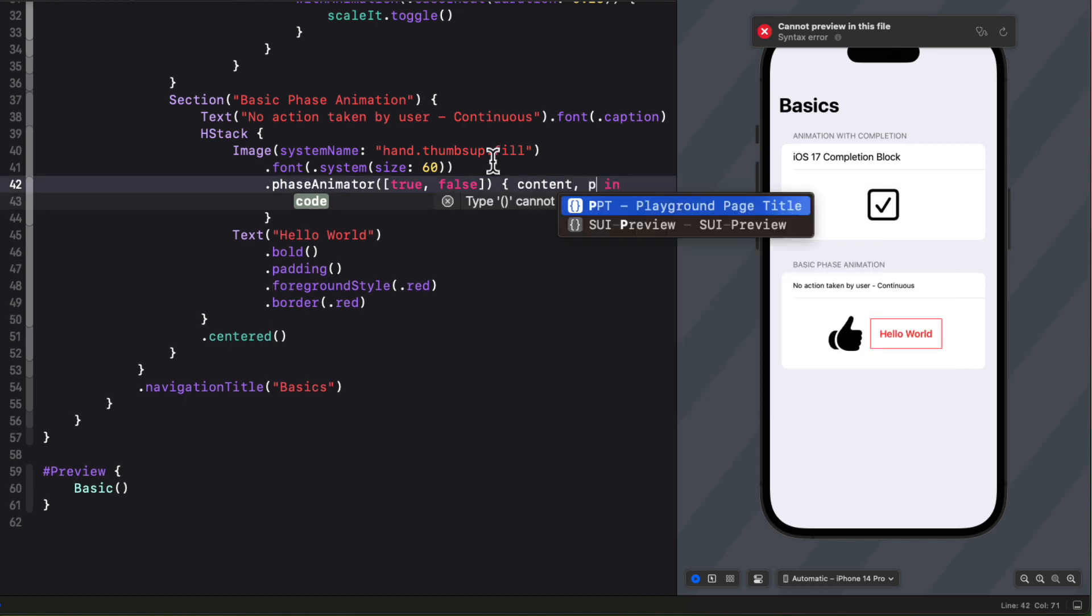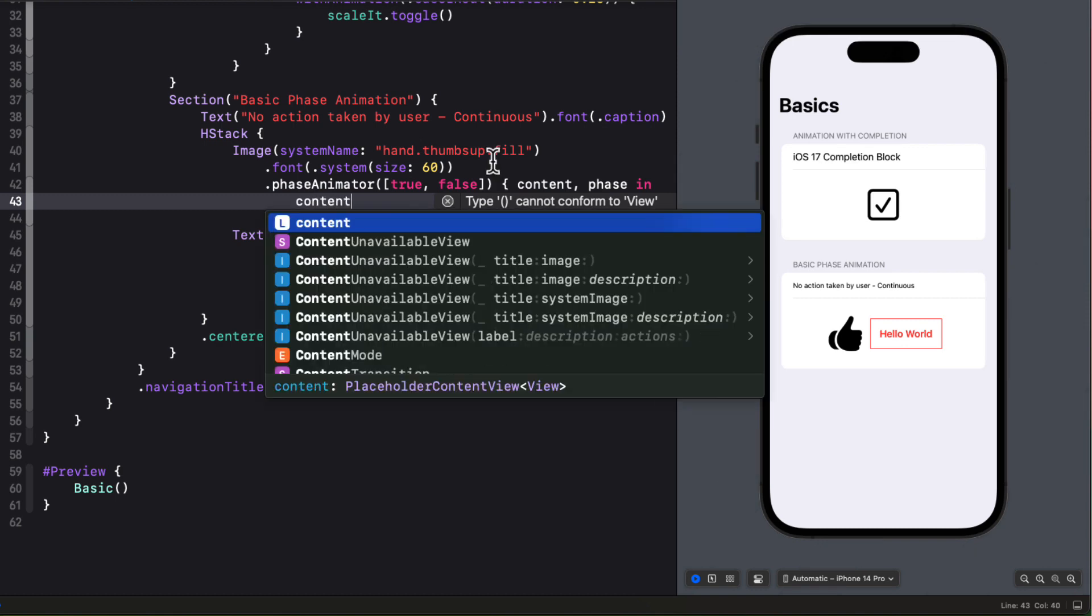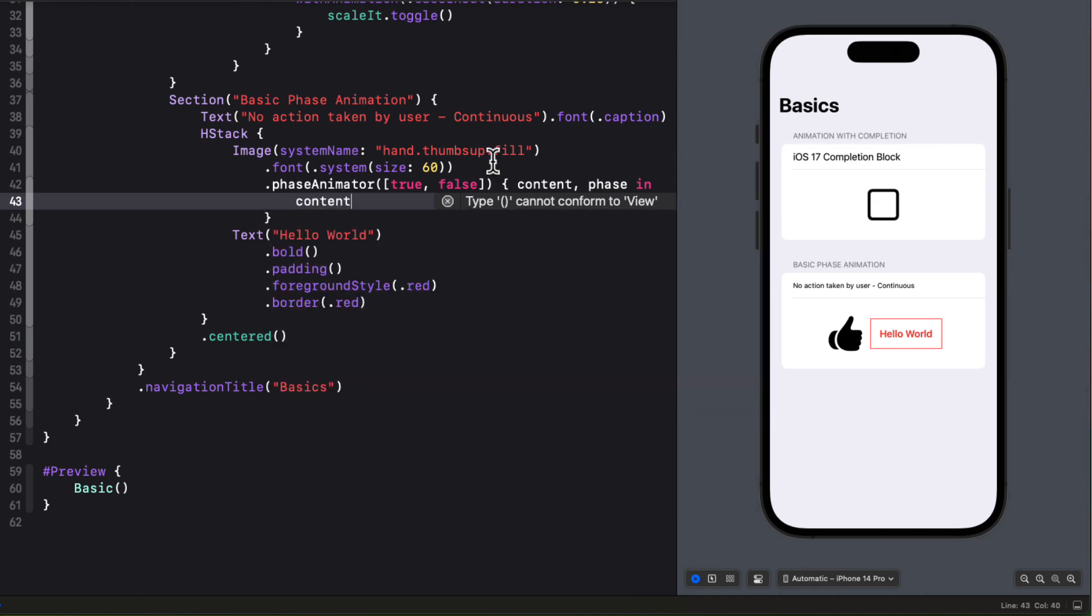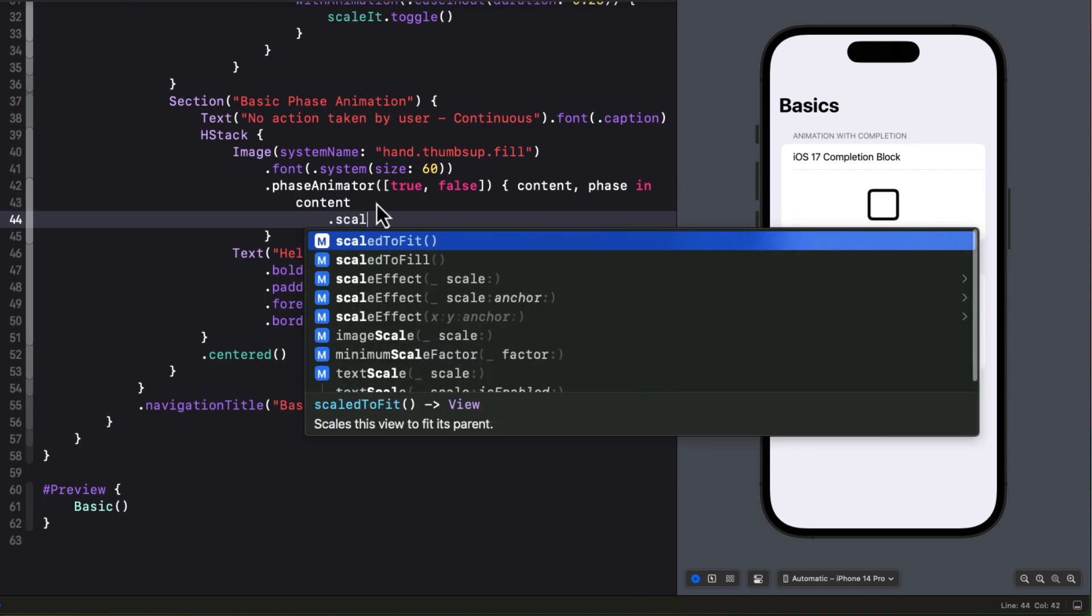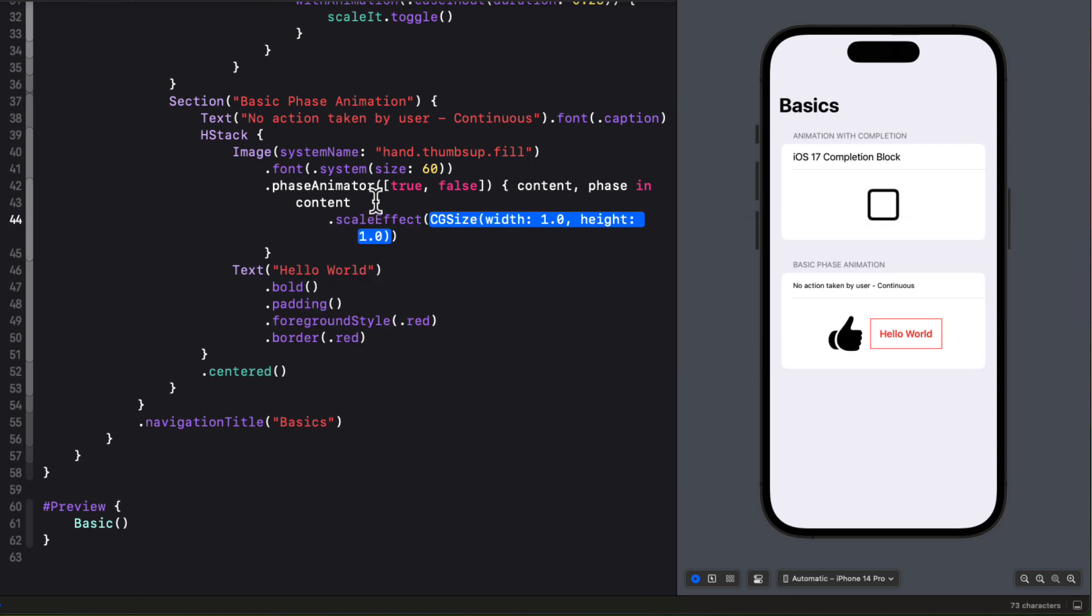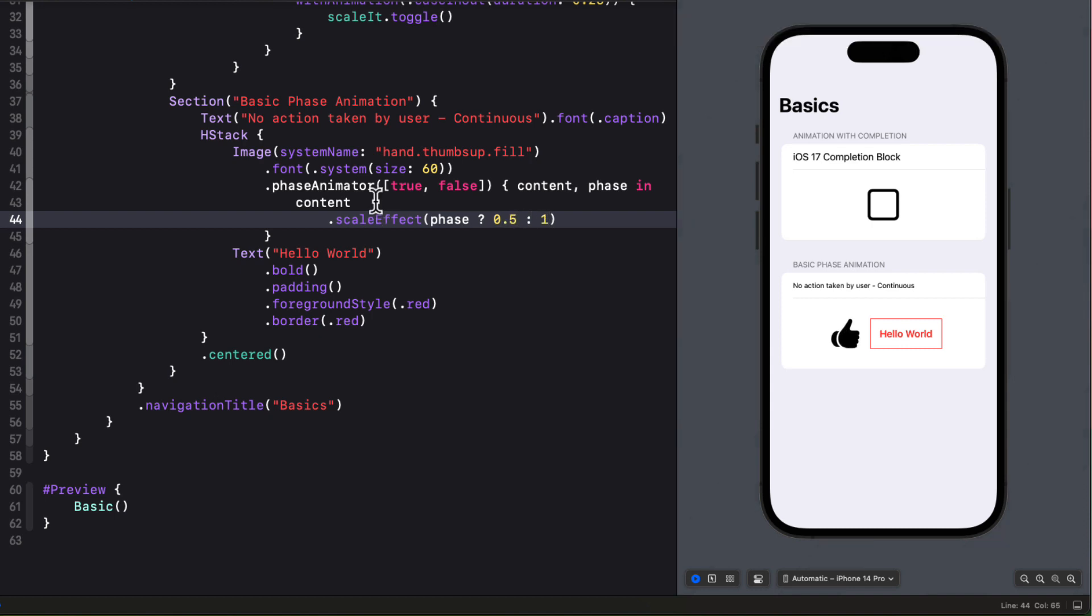And then in our closure we can start with our content and add modifiers based on our phase state and that will either be true or false. So for example we can apply a scale effect if the phase is true and set it to 0.5 else if it's false 1.0. Now immediately you see the thumbnail start to scale. Later on I'll show you how you can set a trigger for this so that it doesn't start immediately.